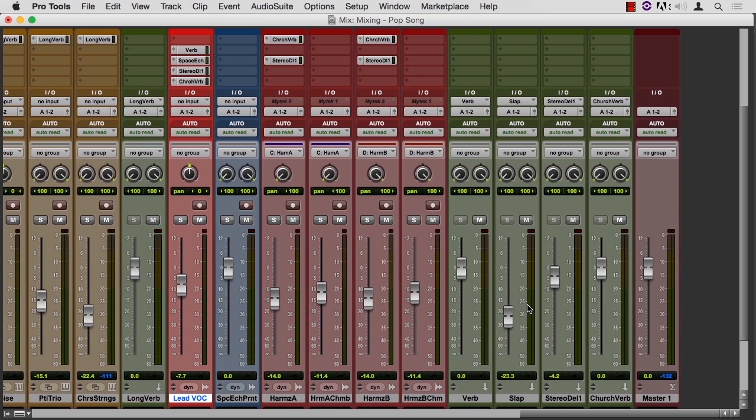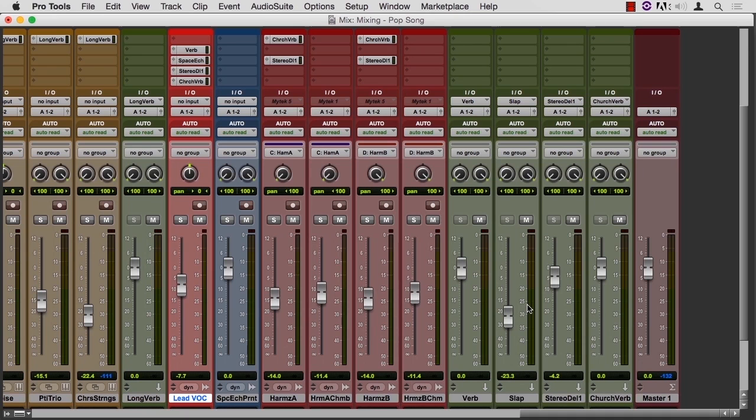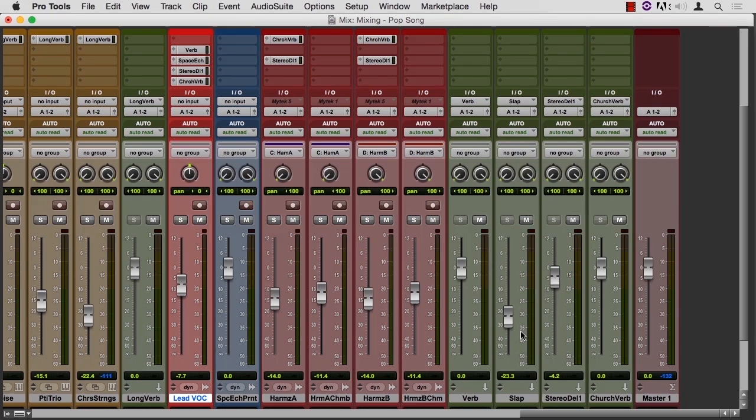We have two delays and we have two reverbs, and that's pretty typical for a pop song. The slap delay return is down a lot, and the stereo delay is down a little, and the other two are at zero.